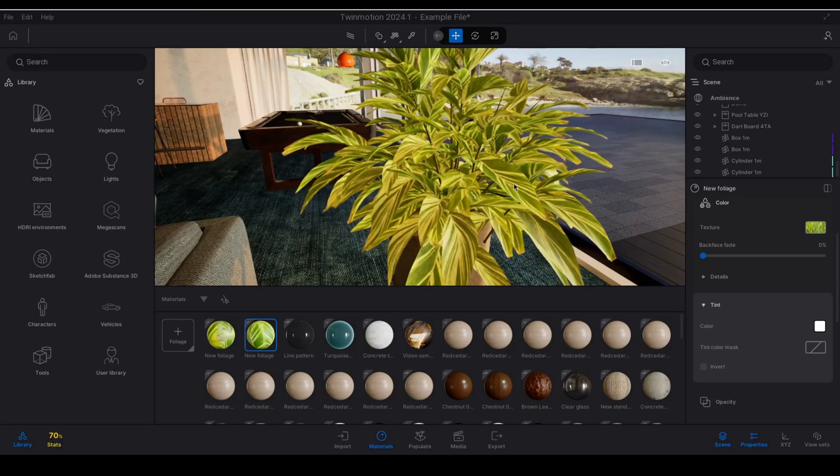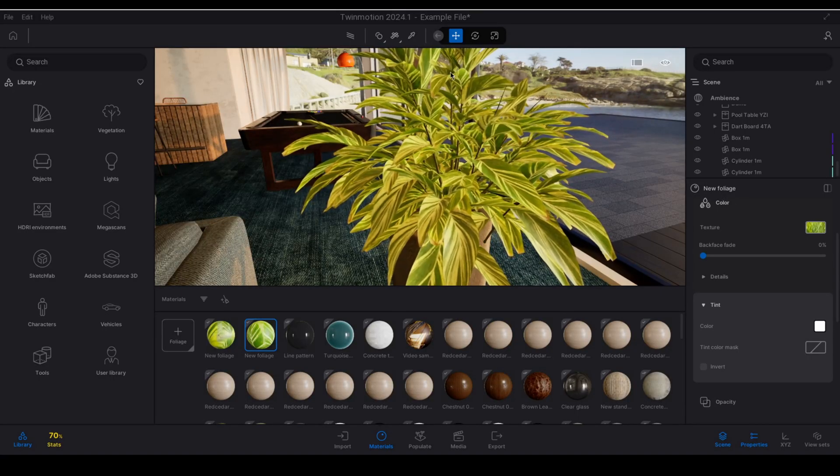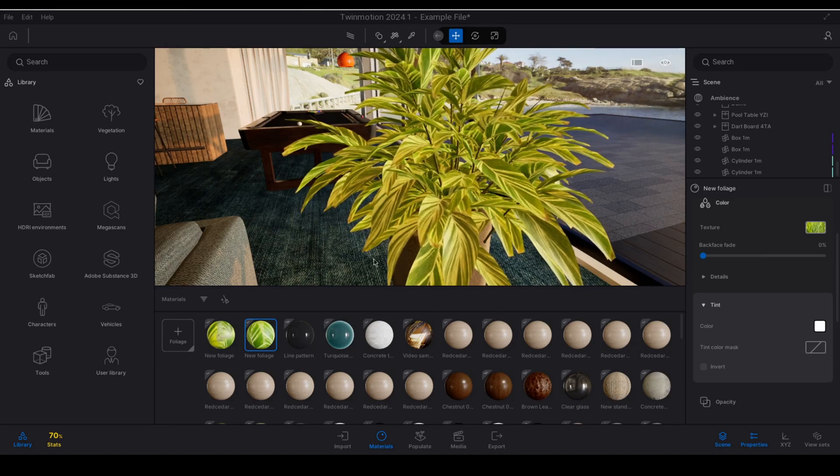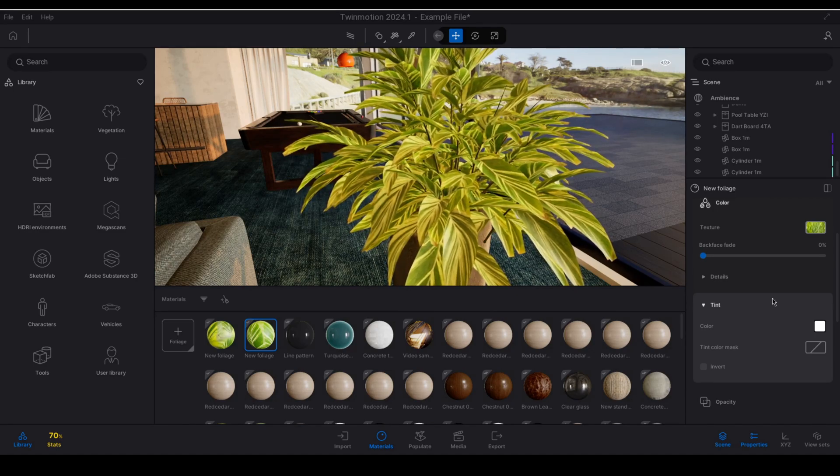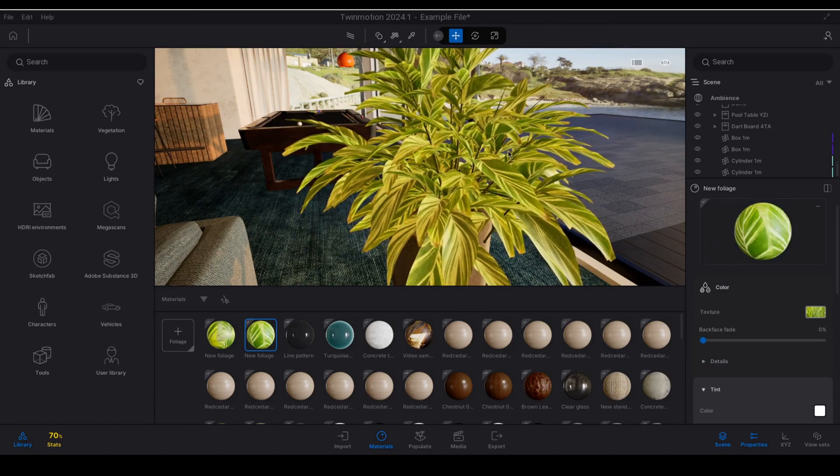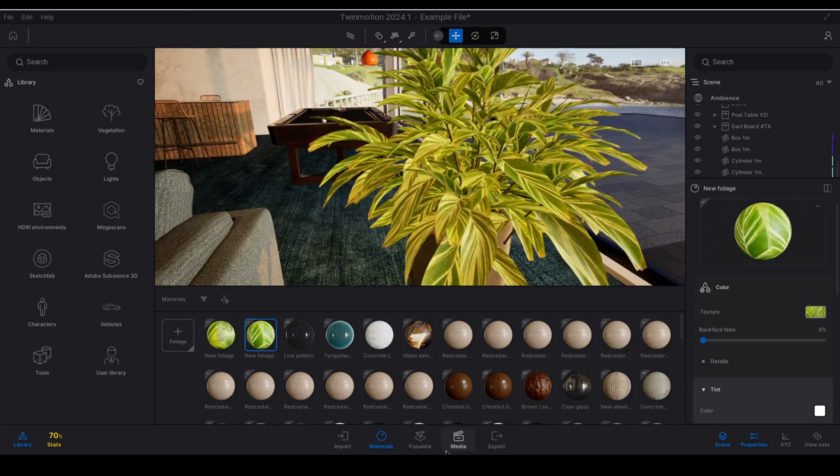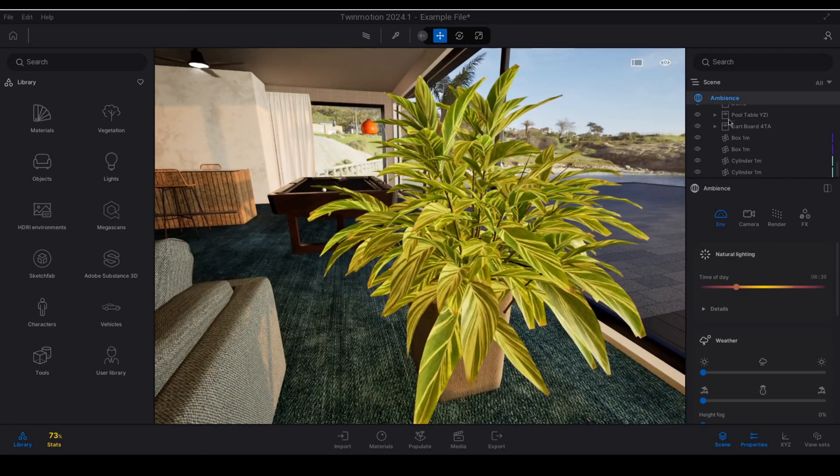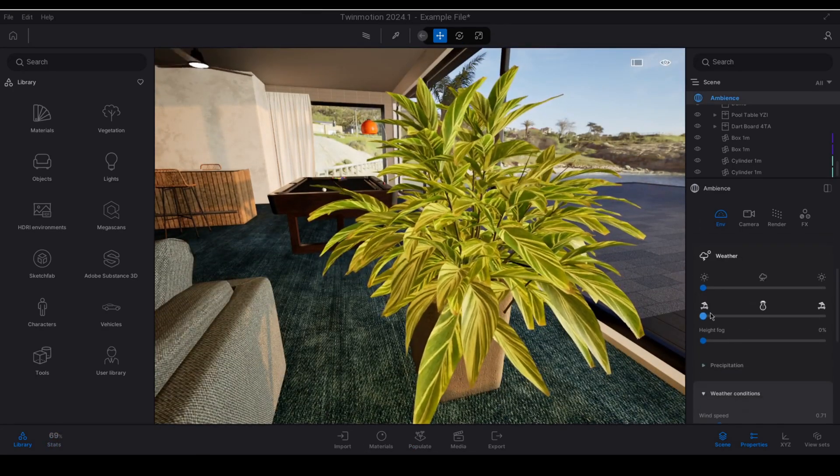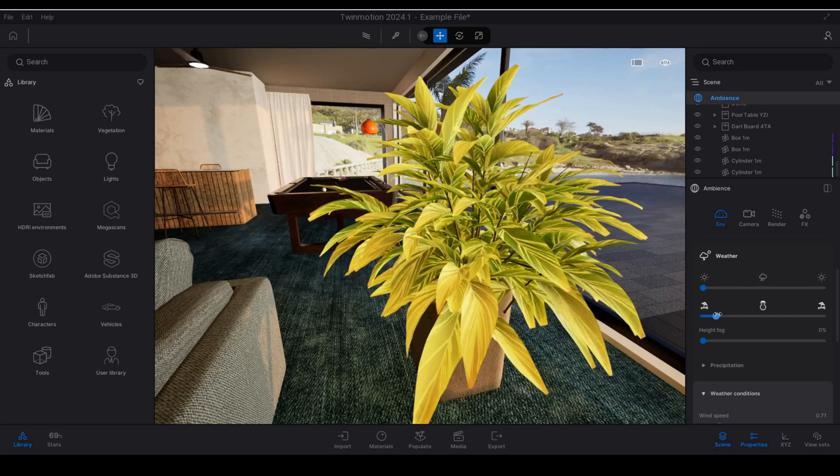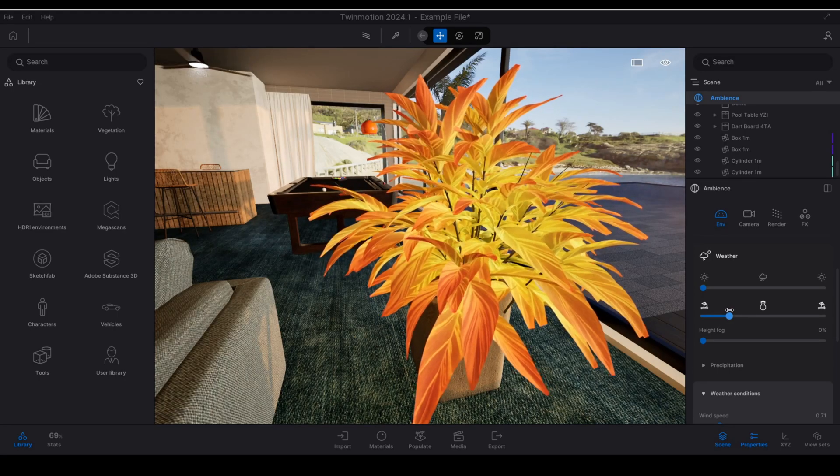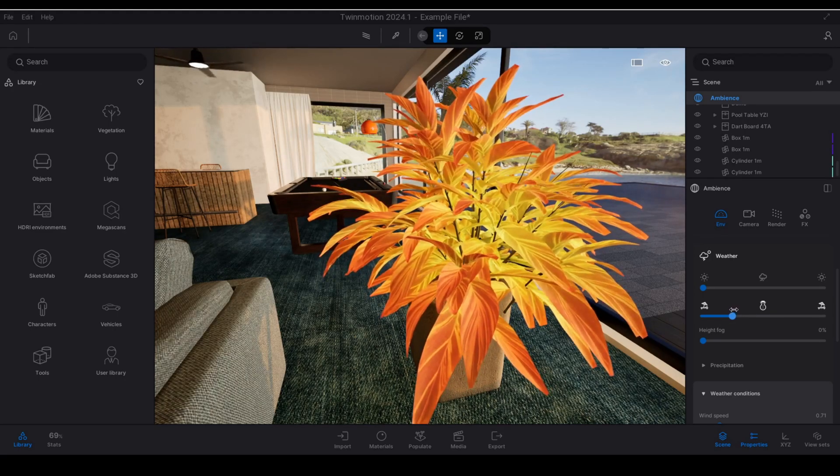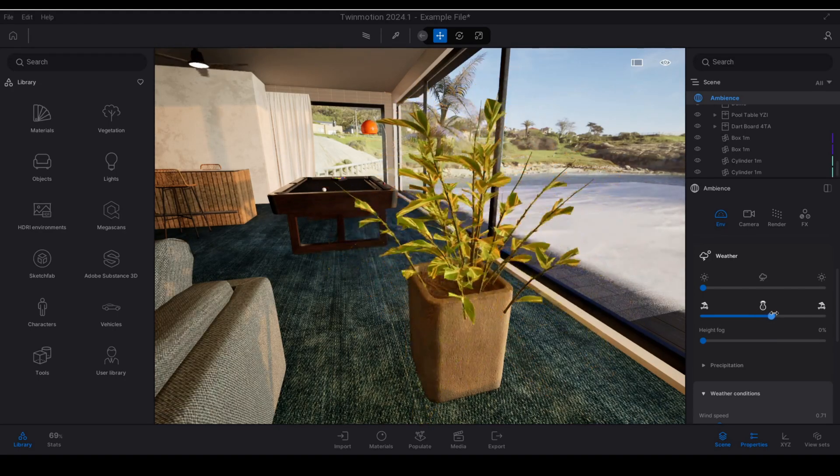So with the Twinmotion foliage material applied I now have a fully responsive wind system as well as changes to the seasons. So if I just collapse my materials and I go to my ambience panel and I modify the seasons you'll see that I will now have my foliage material reacting to the changing of the seasons.